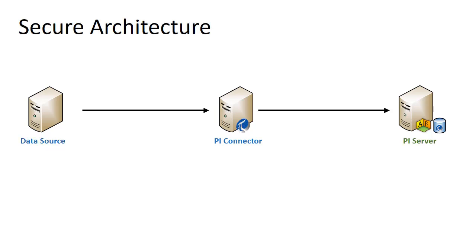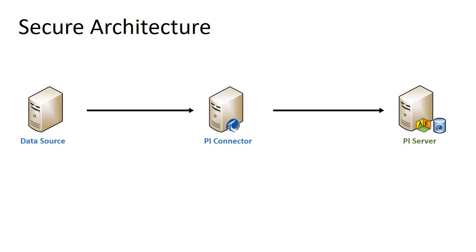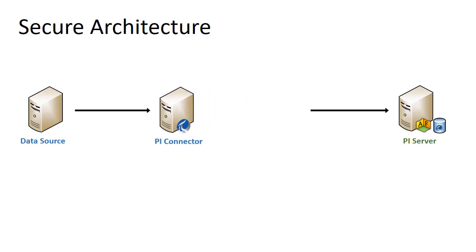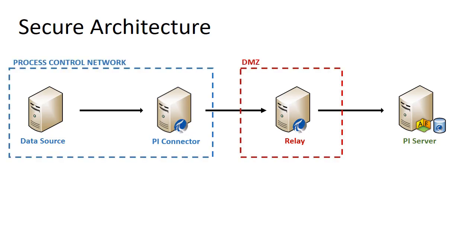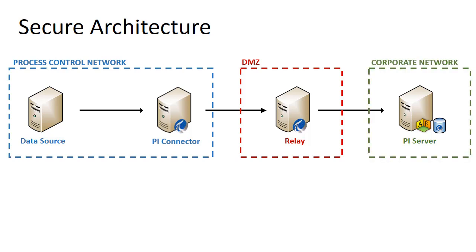Some of the latest connectors, like the PI System connector, are built to use a new relay technology. The relay can be placed in a DMZ, securely separating the PI connector and data source in the process control network from the destination PI server in a corporate network.